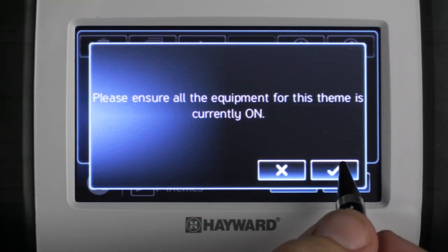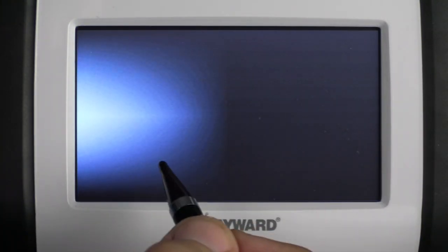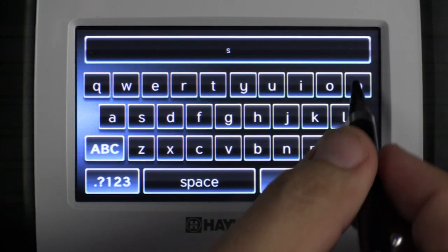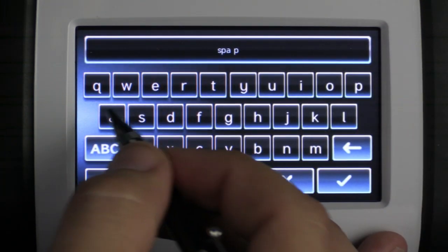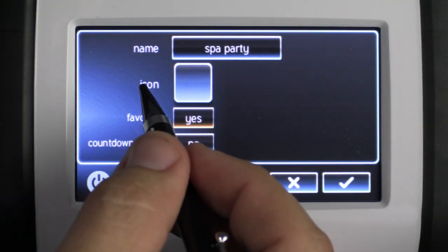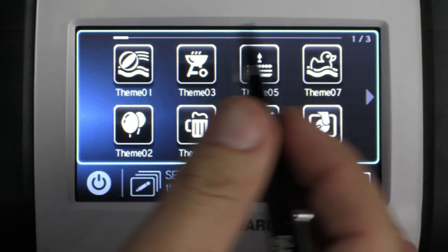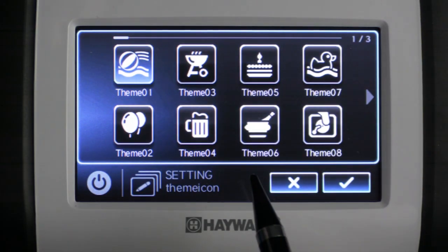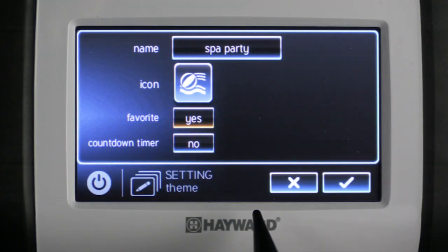Otherwise I would press X to go back and turn on whatever other equipment I want. Then I'm going to change the name — I might change it to 'Spa Party' since this is my spa theme — and press check mark to save. Then I'm going to change the icon; you can choose any icon you want. I'll select one for the example and press check mark to save.